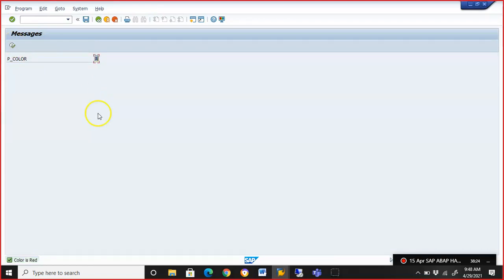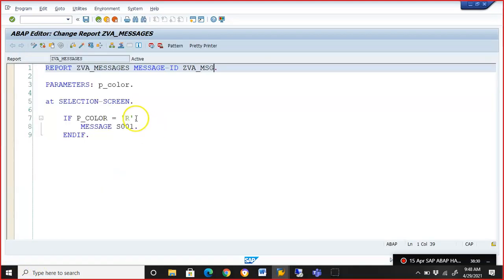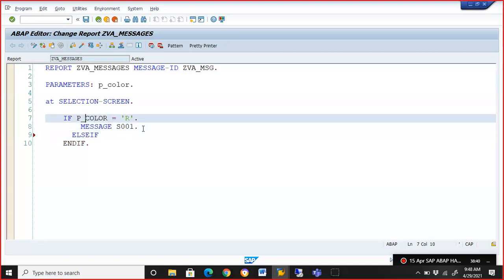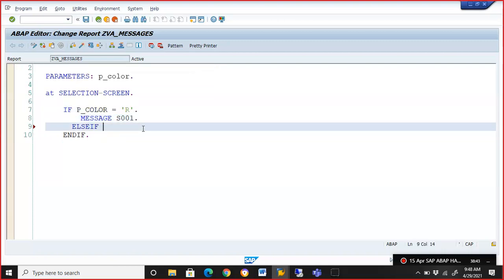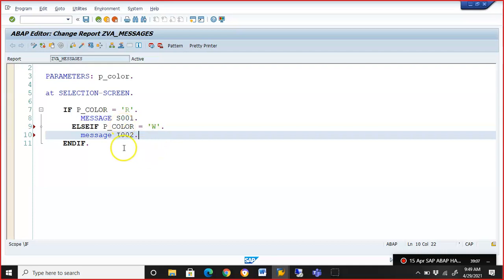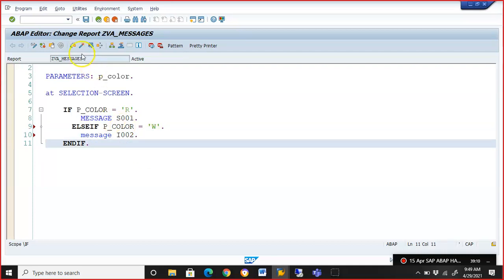When we execute with input 'R', it gives the status message 'Color is Red'. Now we'll add an ELSE IF block. The status message is done. Next, we'll handle the information message using I002 — so the type of message is defined by the first letter: 'I' defines it as an information message. The first letter defines exactly what type of message gets activated.